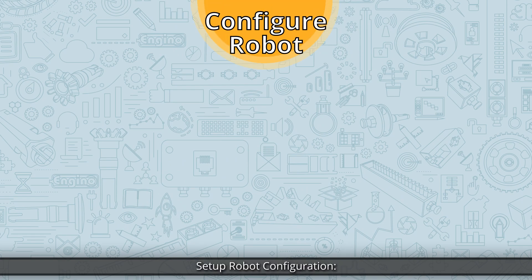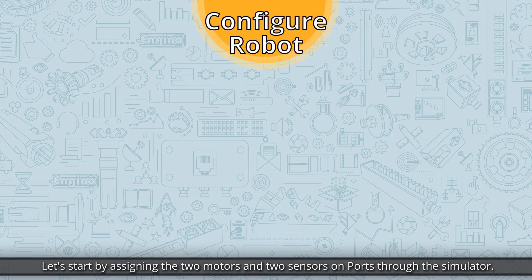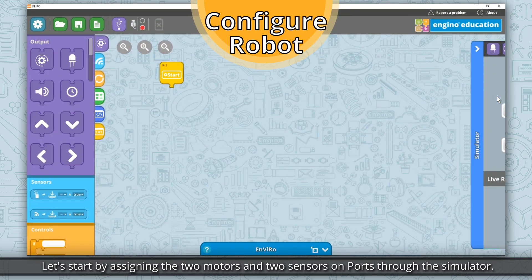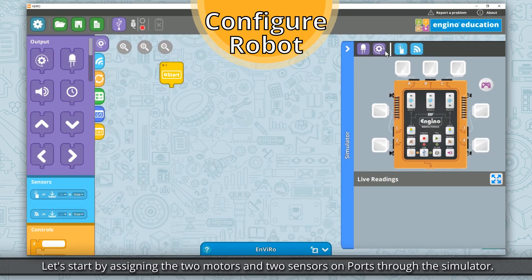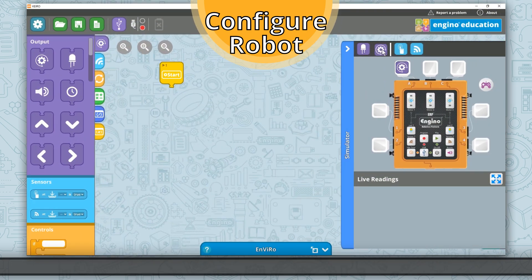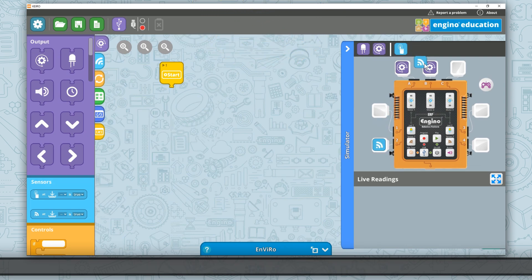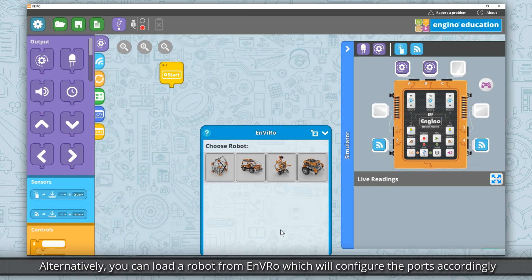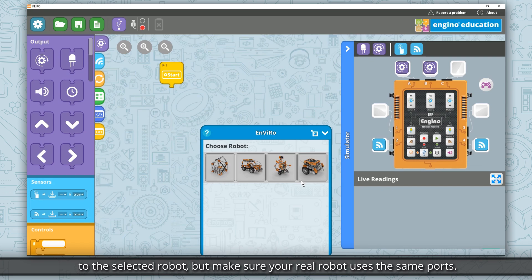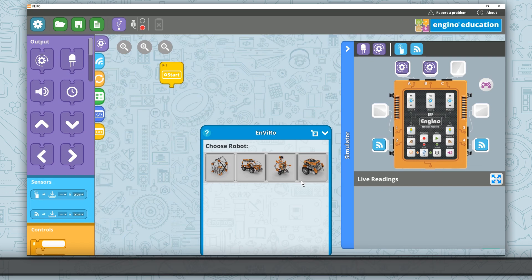Let's start by setting up the robot configuration, assigning the two motors and two sensors on ports through the simulator. The same ports should be used with your real robot. Alternatively, you can load a robot from Enviro, which will configure the ports accordingly to the selected robot, but make sure your real robot uses the same ports.